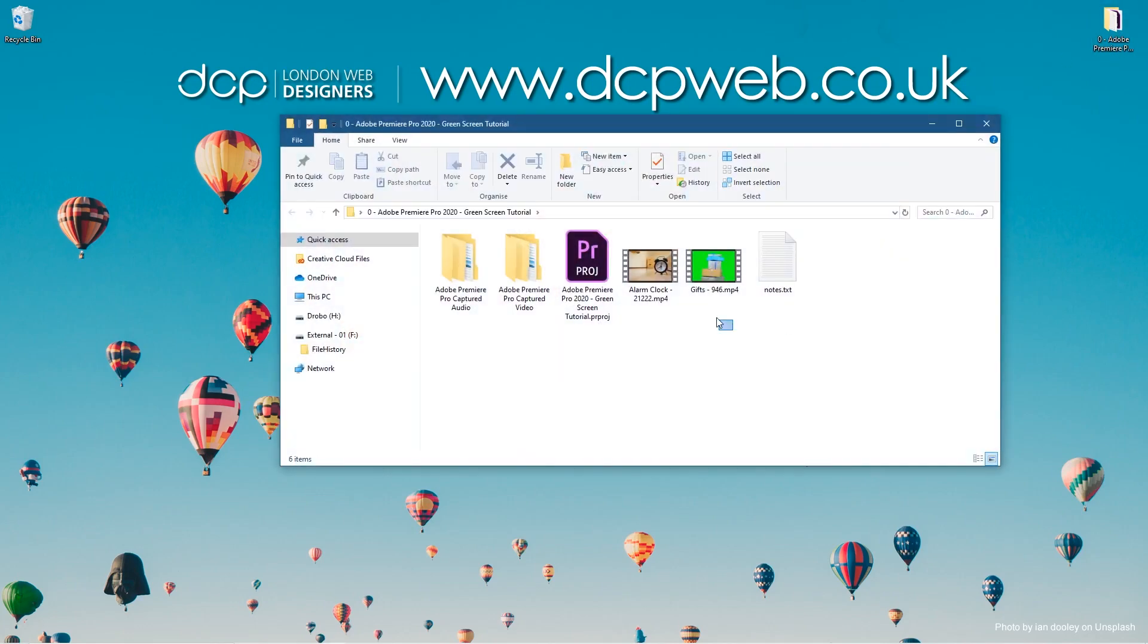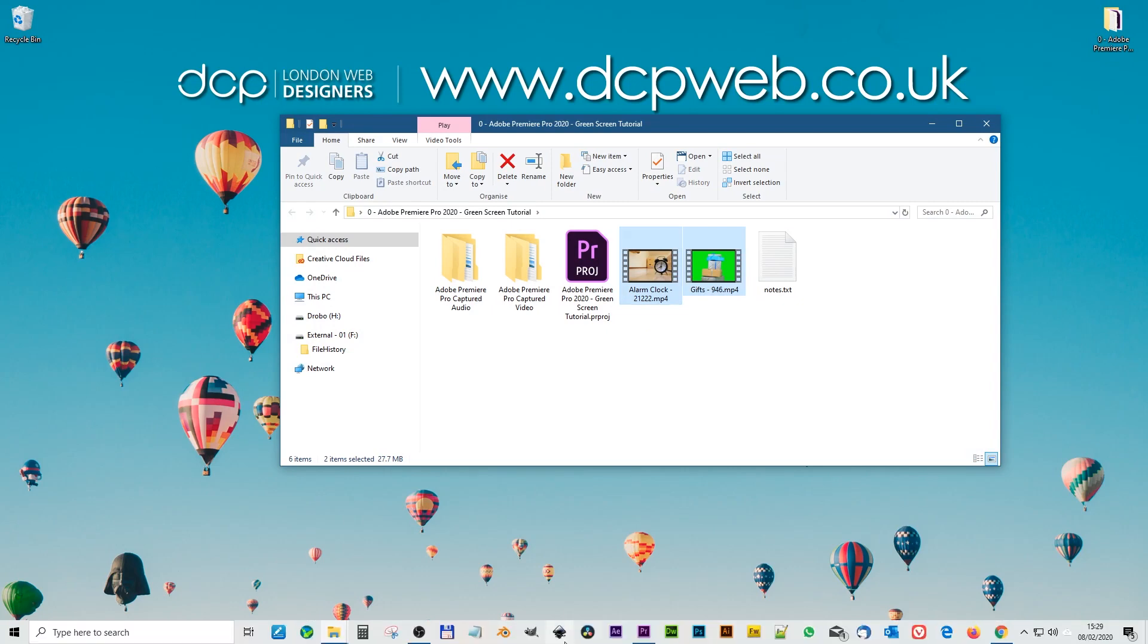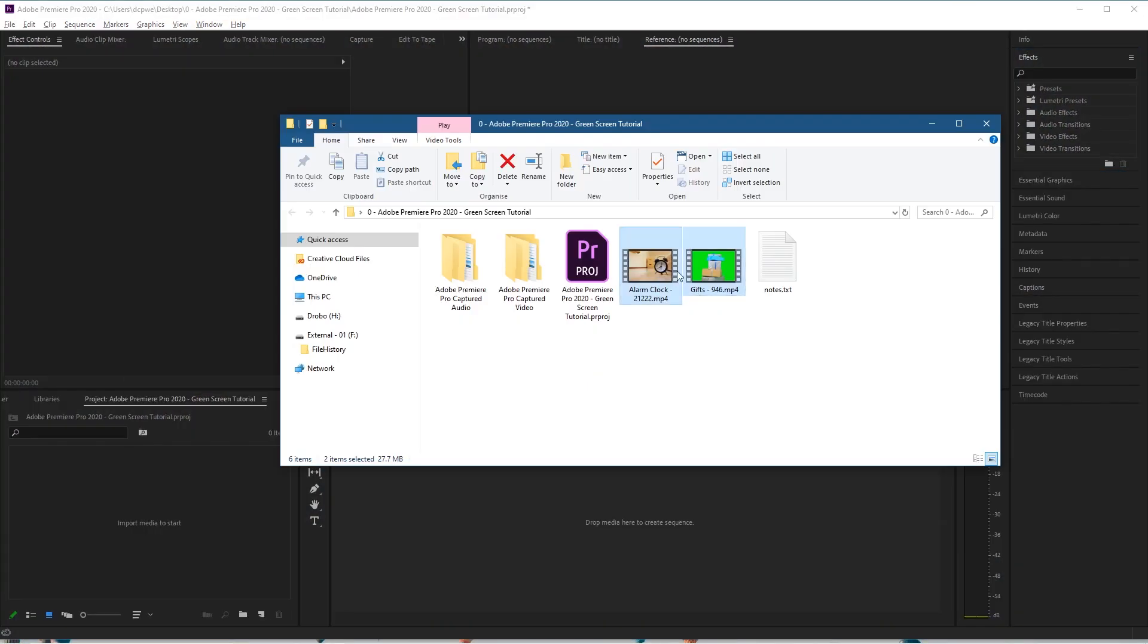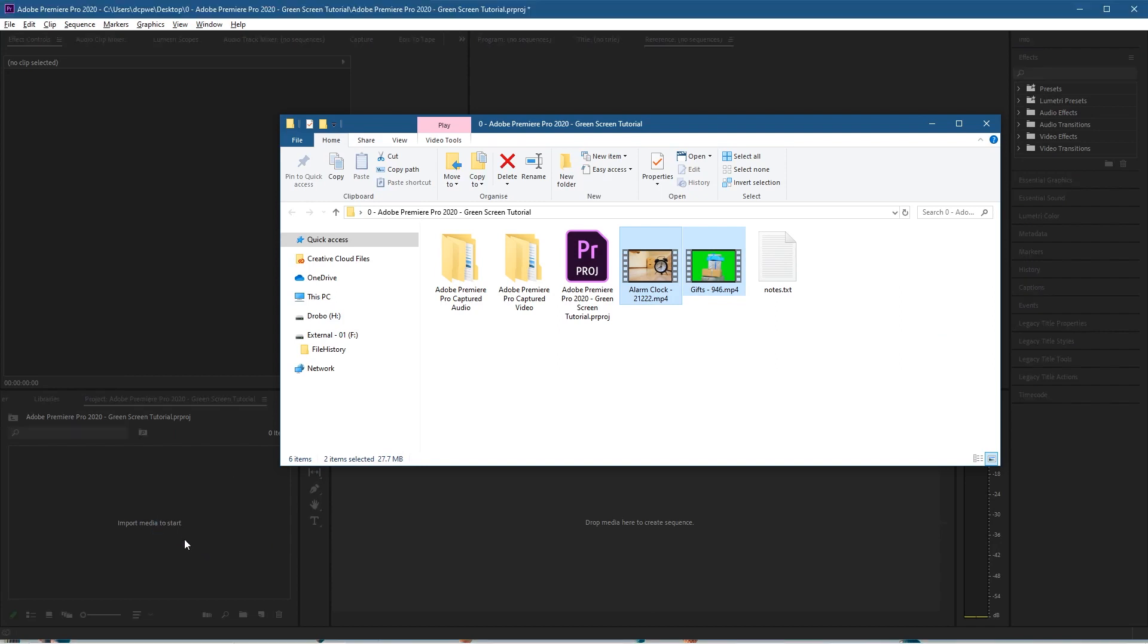inside this folder I've got these two video clips. I downloaded them from Pixabay, so I'll put links to those in the YouTube description. Let's go ahead and open up Premiere Pro and we'll drag and drop those clips into the media pool here.